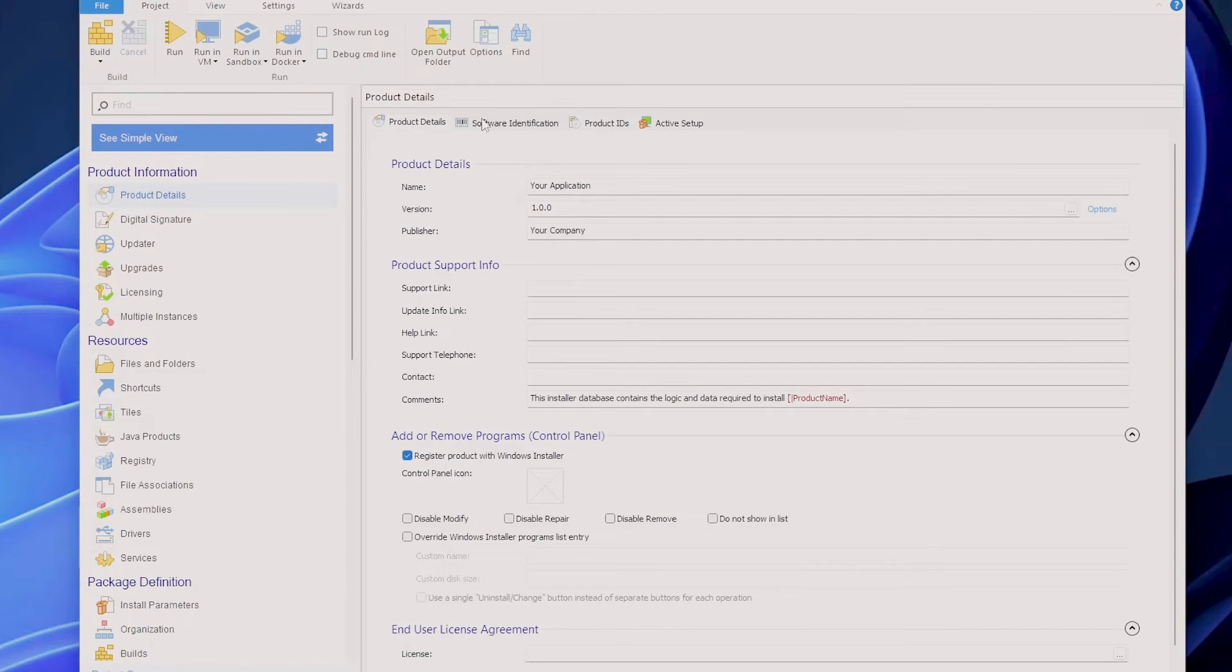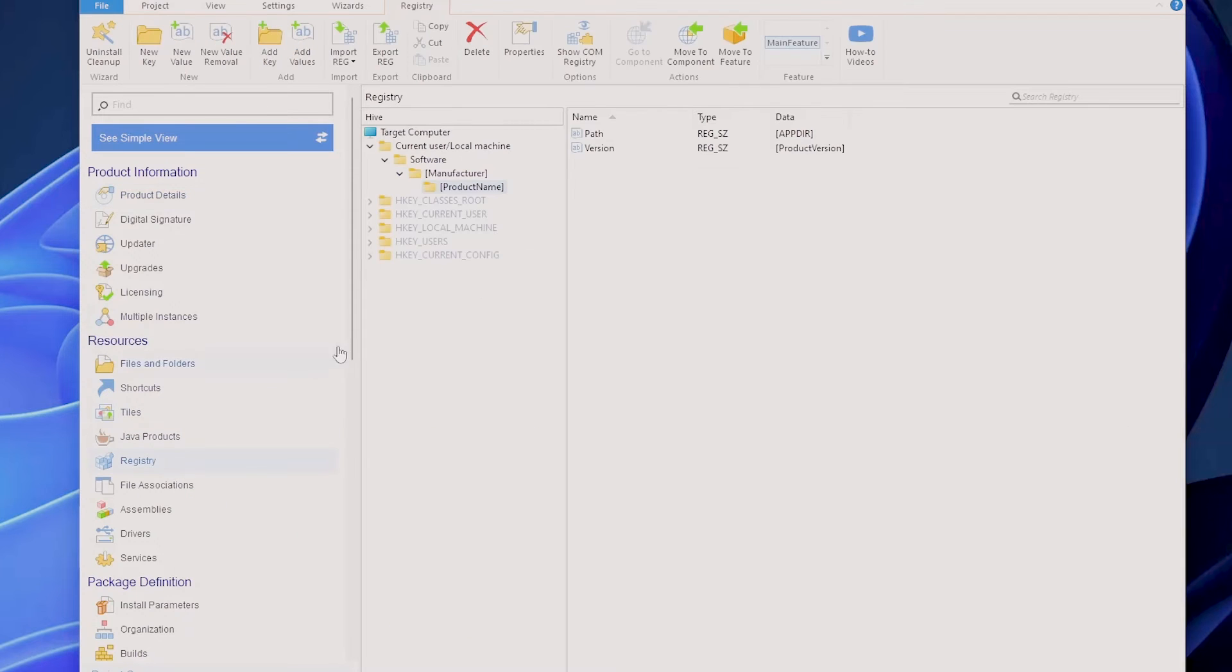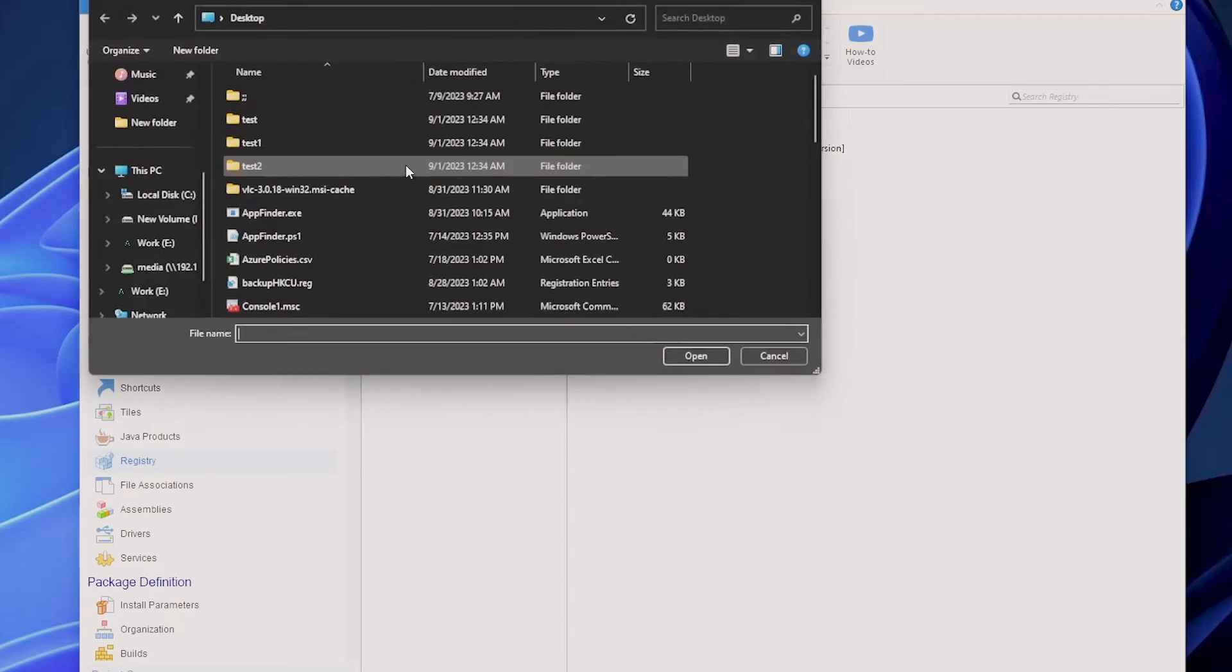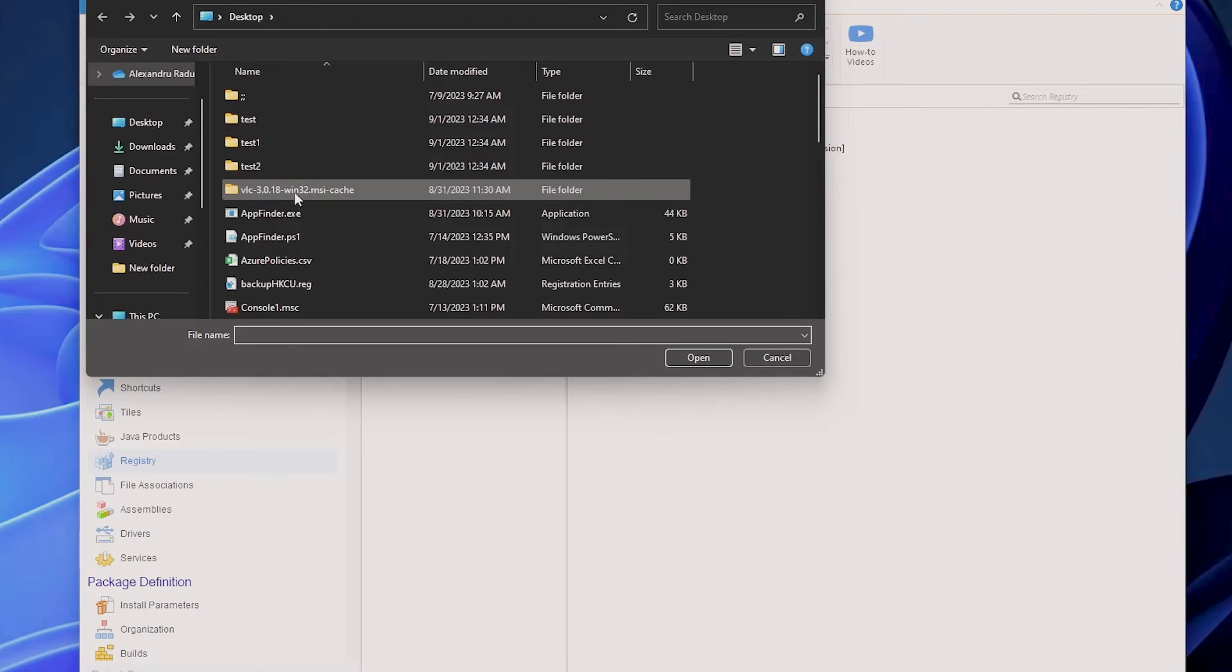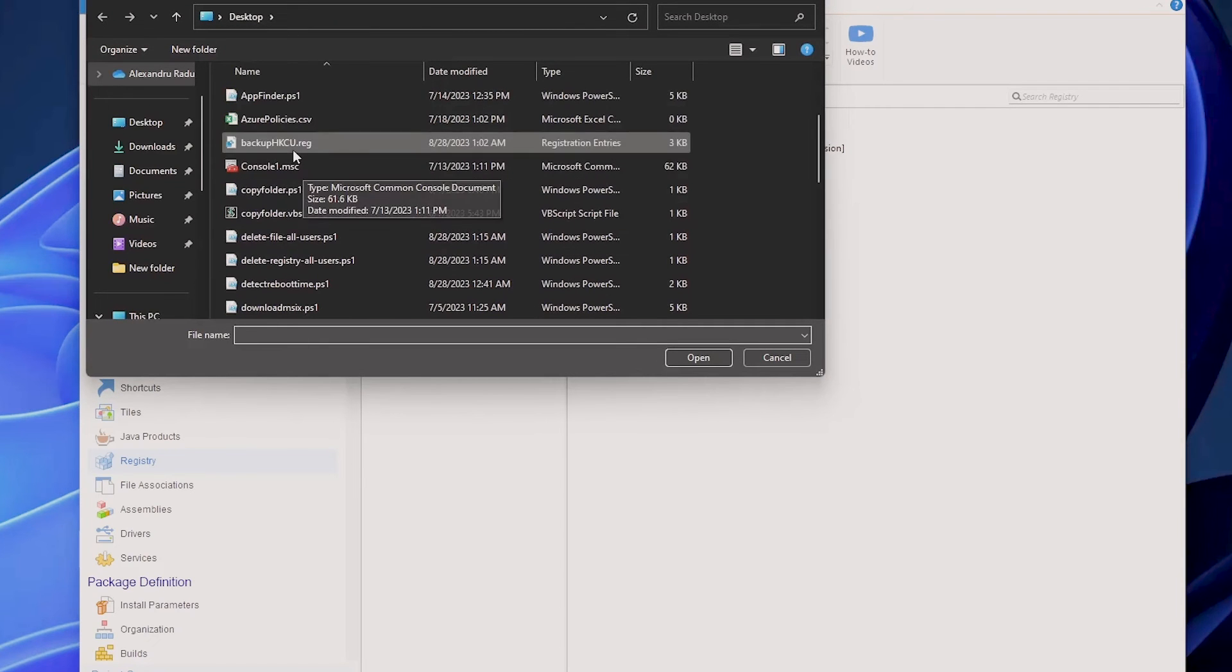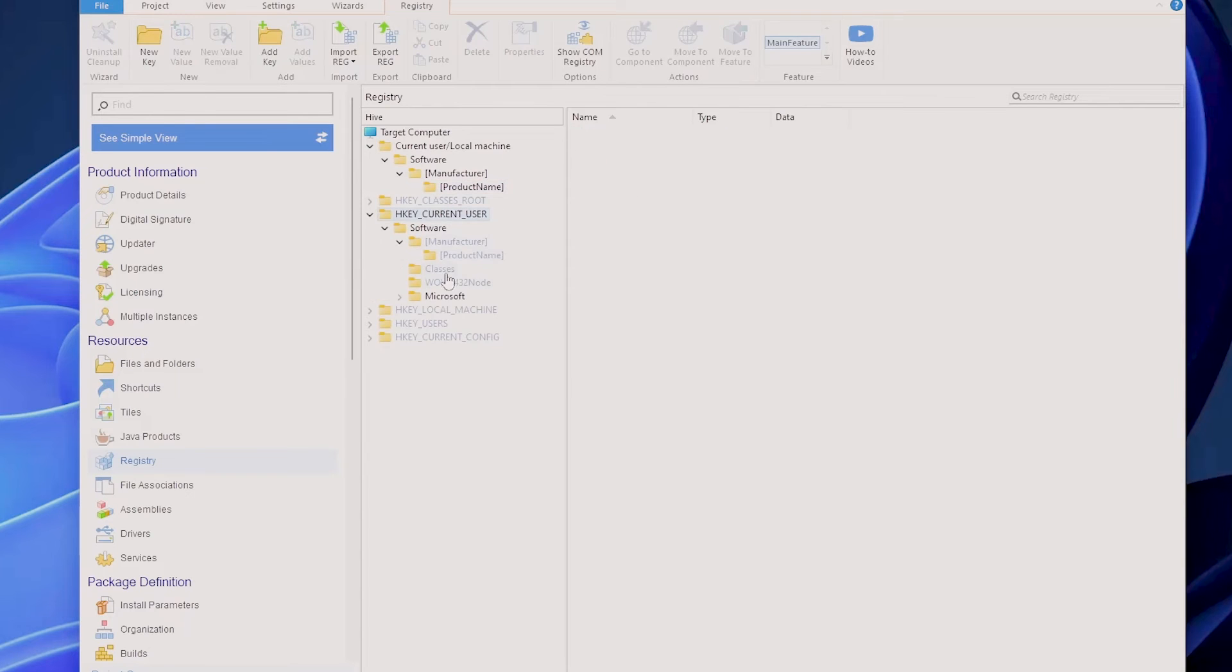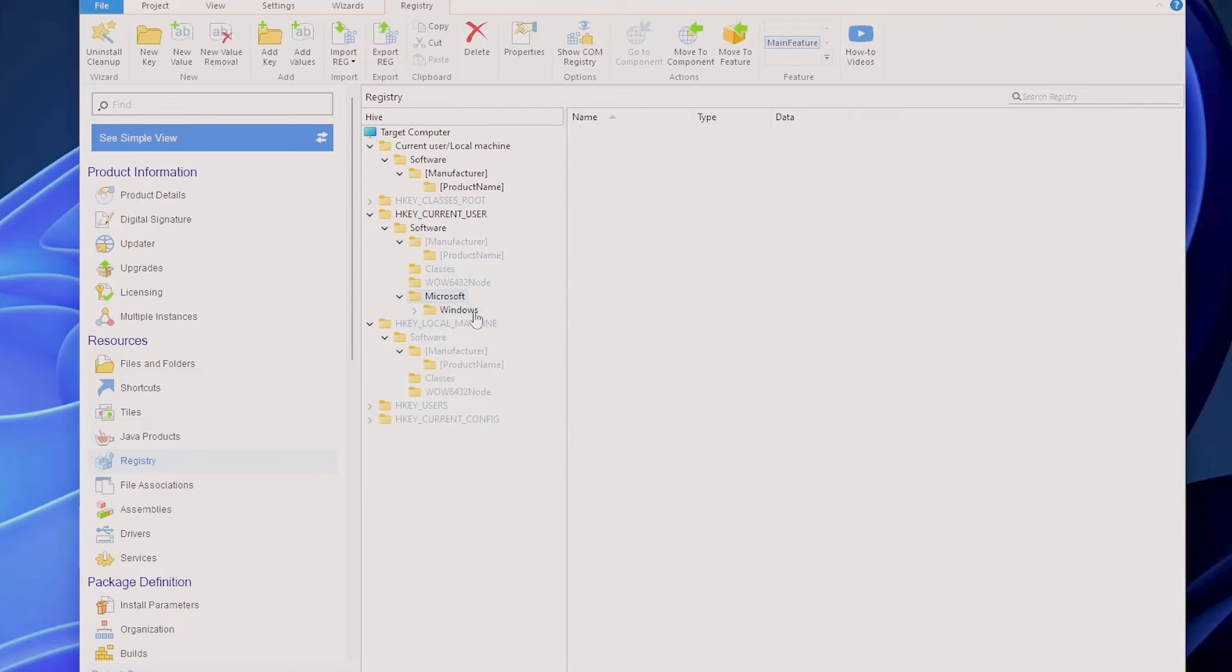Now if you prefer a more user-friendly approach, let's see how Advanced Installer simplifies the registry file management. So with Advanced Installer, you go to the Registry page and you can import a reg file. Let's see on the desktop, for example, we have this one. Good. And this has been imported as you can see.